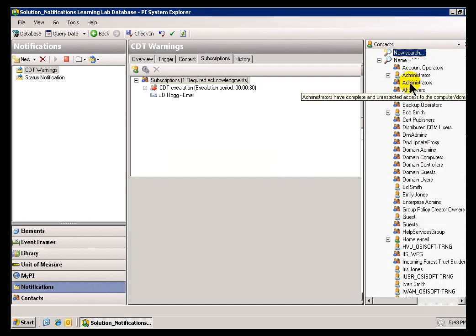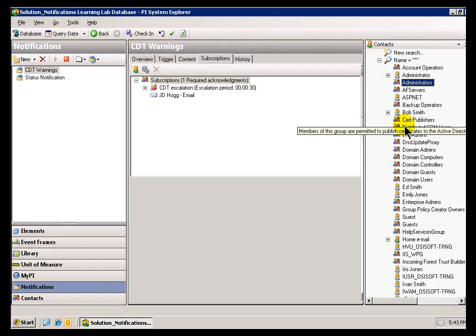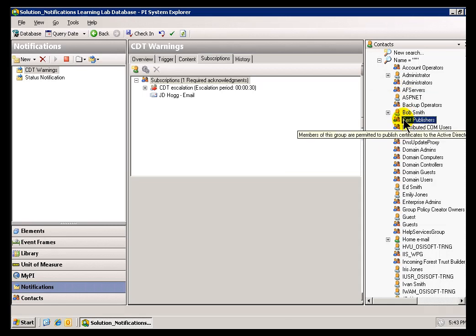As you can see now, in addition to the Users we saw earlier, we're now seeing entire Groups.